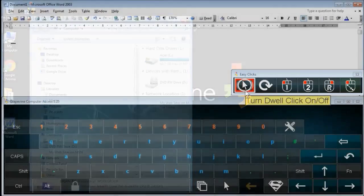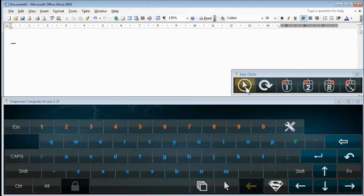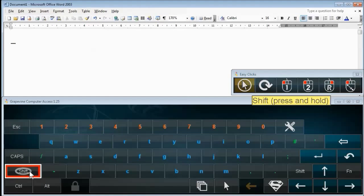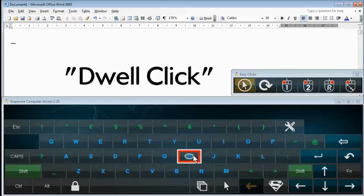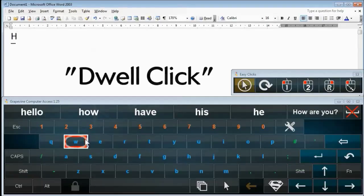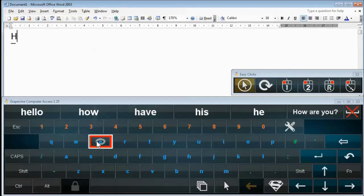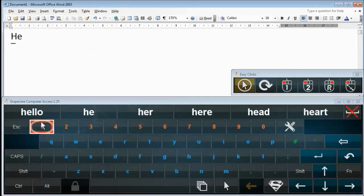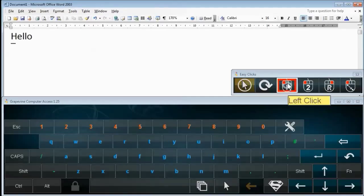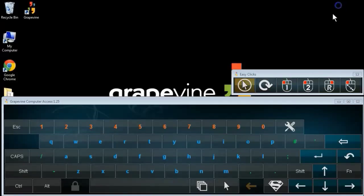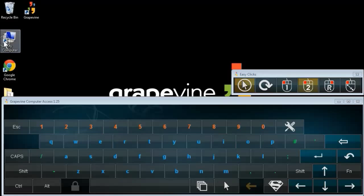If you can't perform any mouse clicks, you can use a Grapevine feature called Dwell Click. This automatically performs a click if you hold the mouse over a target point for a set period. Now you can type and perform mouse clicks without needing to physically press a button at all.